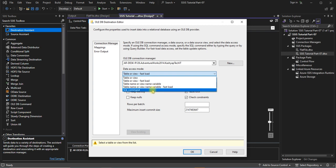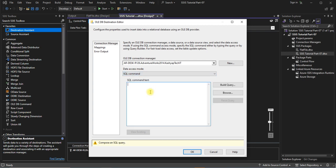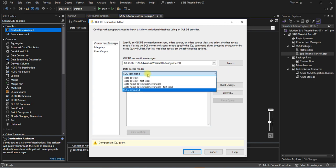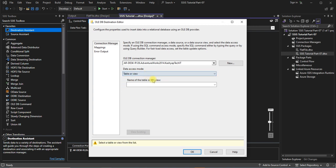And there is one option as well, SQL command, where you can type the SQL command or if you have already prepared a query then you can paste it here and preview the query. Otherwise you can select the table from the database.